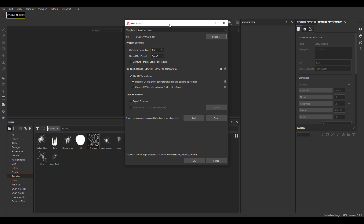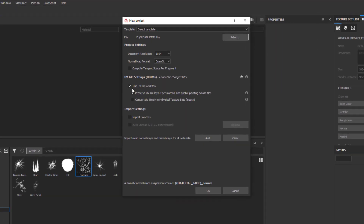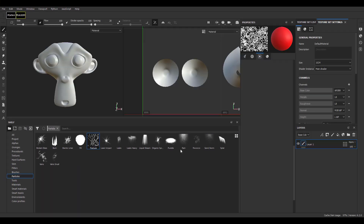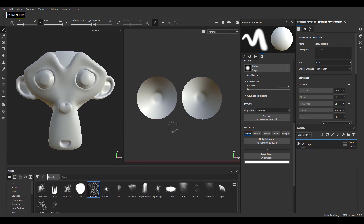There are some changes you need to take a look at before we proceed. First thing you'll notice is there is now a UV tile setting within the UDIM section — previously this wasn't here. Once you turn this on (it's off by default), you can choose to paint across UDIMs or use the previous legacy method of painting using texture sets. We're going to set this as 'preserve UV and paint across UDIM' and click OK.